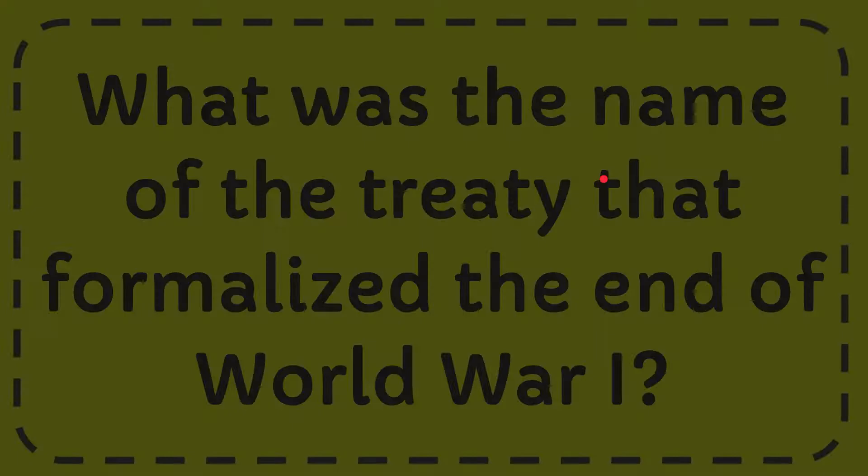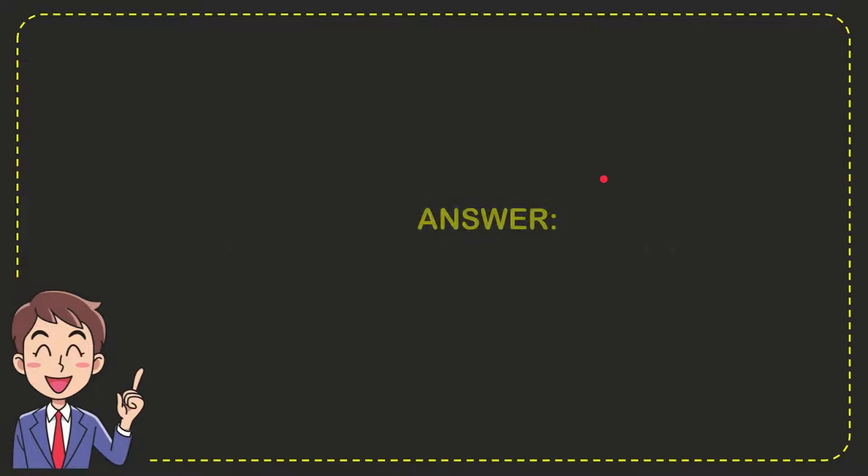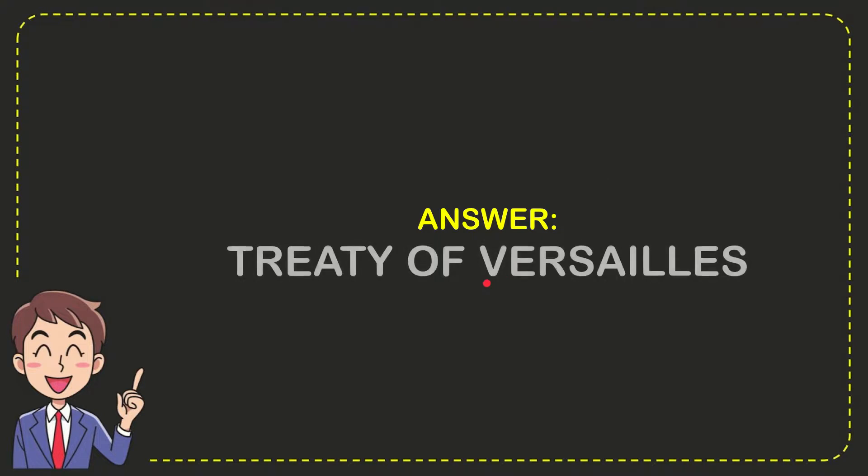I'll give you the answer for this question and the answer is Treaty of Versailles. So that is the answer for the question.